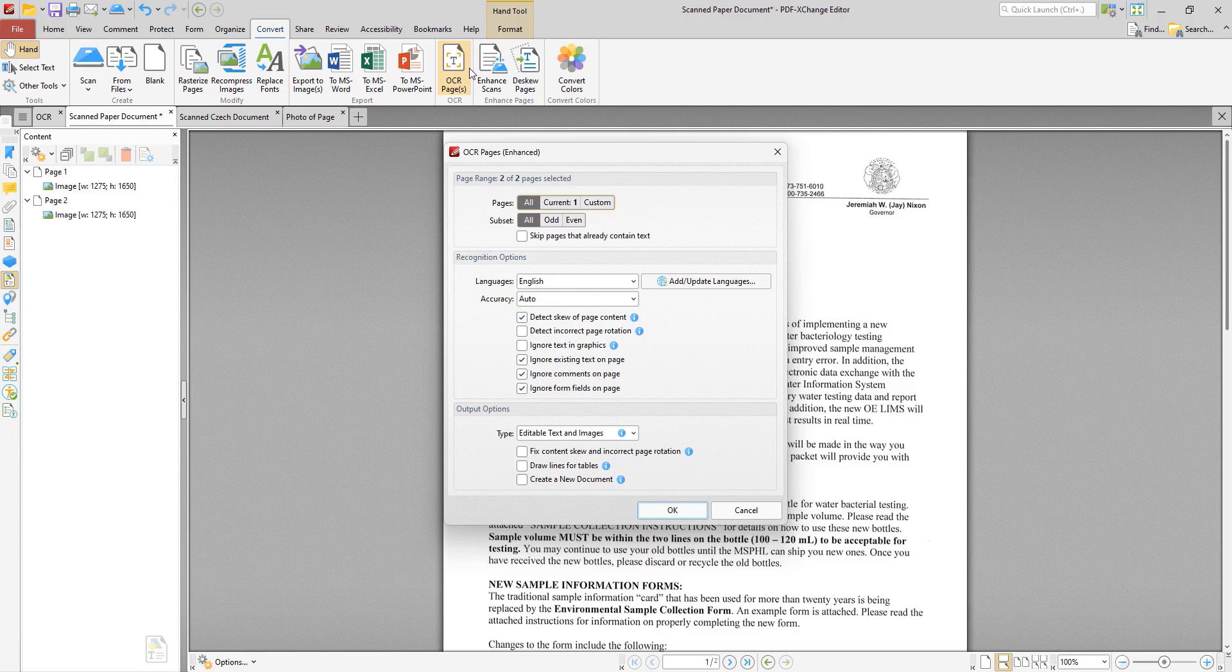We can also set PDF Exchange Editor to recognize and account for page content that may have been skewed when the document was scanned, as well as incorrect page rotation using these options down here. We can also choose to ignore existing text, comments and form fields on the page although those don't apply in this case. There appears to be text on the page of course, but that is in fact an image of text and not actual text as recognized within the PDF.